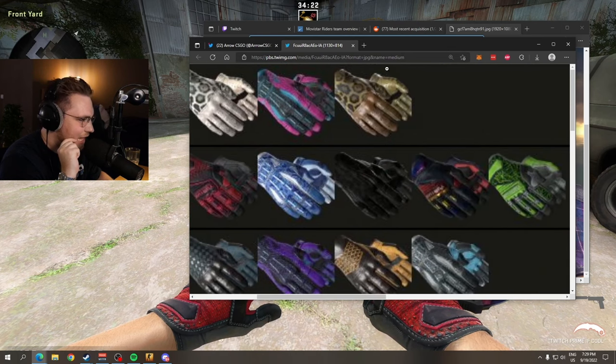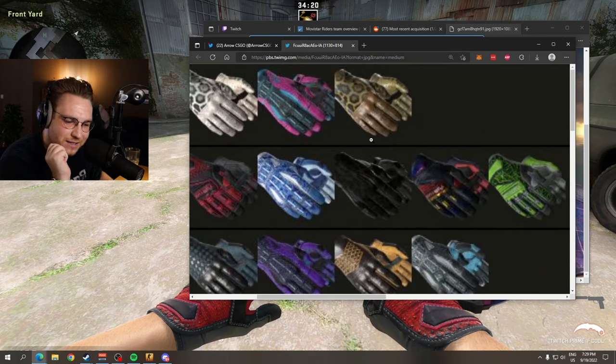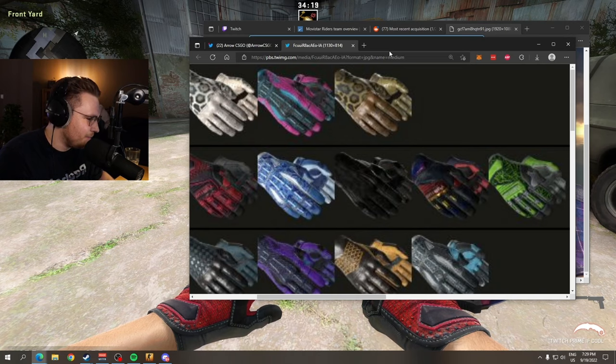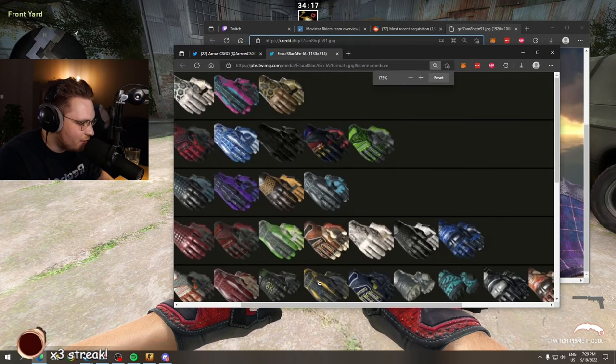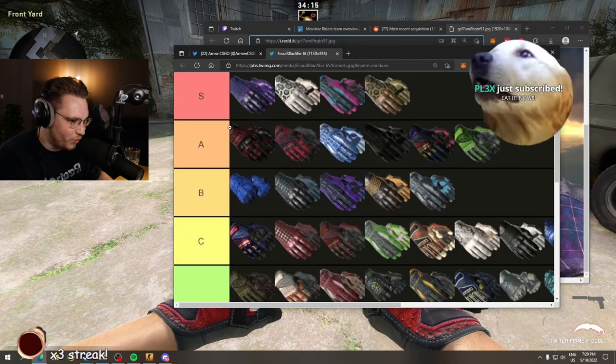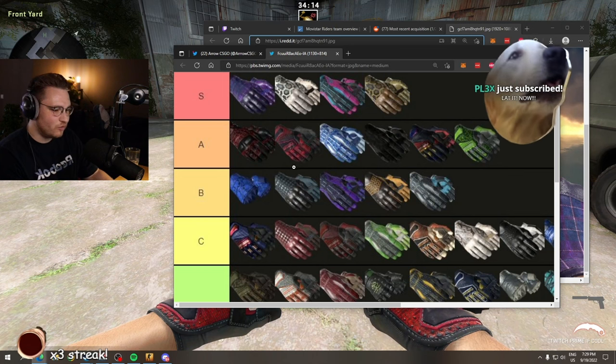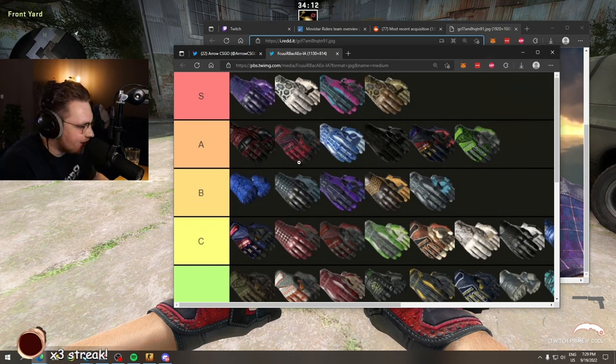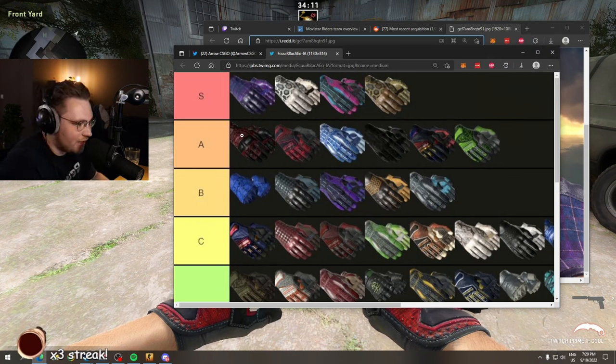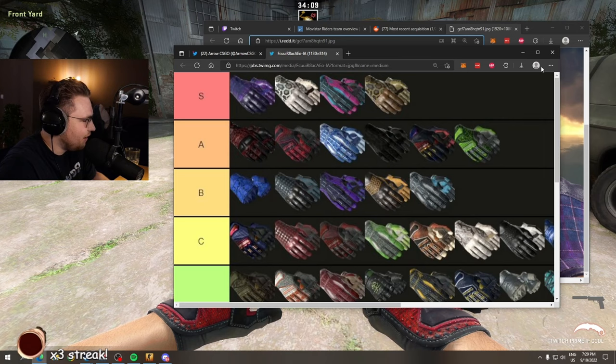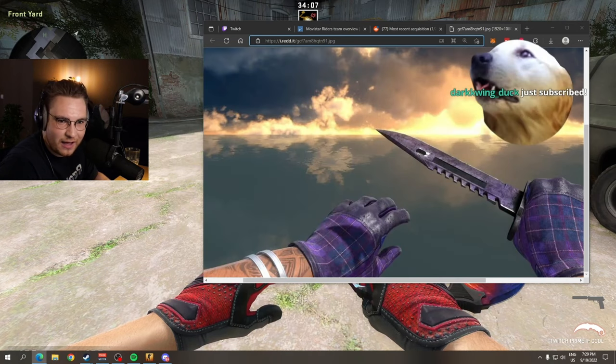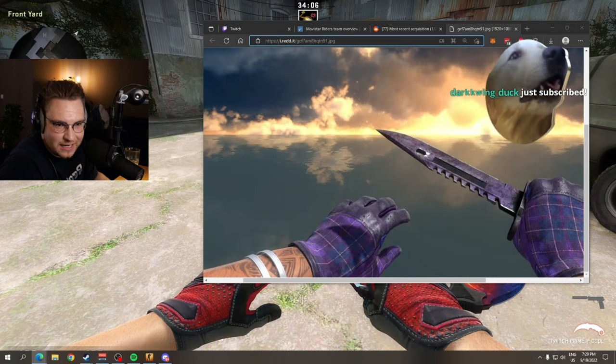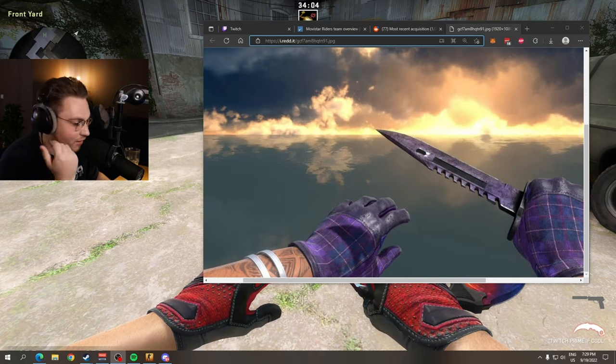Got me messed up. And the audacity to put trims and kimonos in A tier and not its own tier which is S plus? Ridiculous. So that kind of ruined my holiday a little bit, thank you for that Arrow.